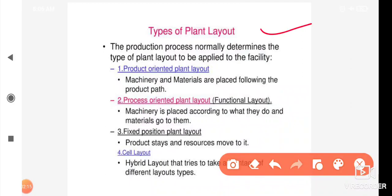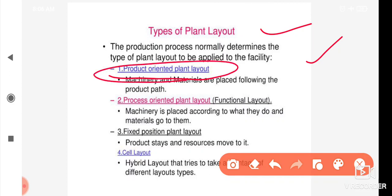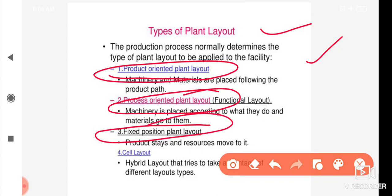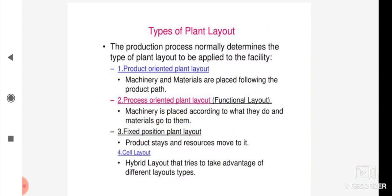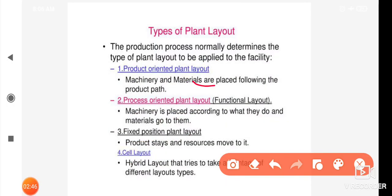If you have a product-based plant layout design, it will be fixed. I will cover product-oriented plant layout, process-oriented plant layout, and fixed position plant layout. In product-based plant layout, the machinery and materials are placed following the product path.